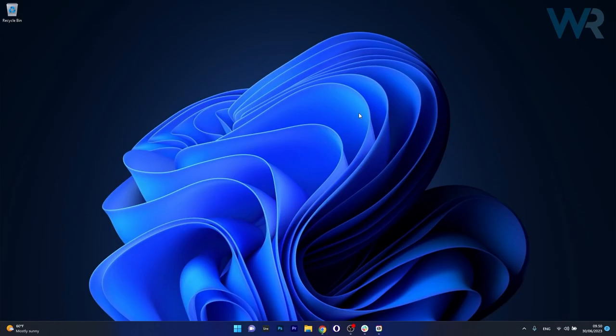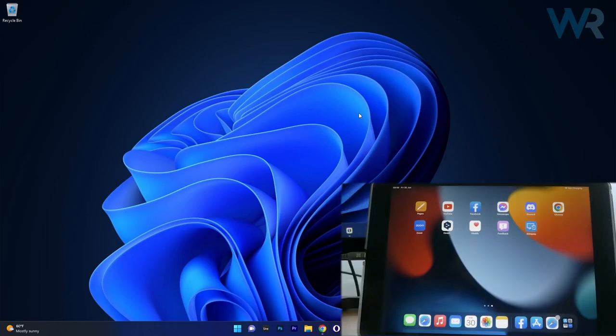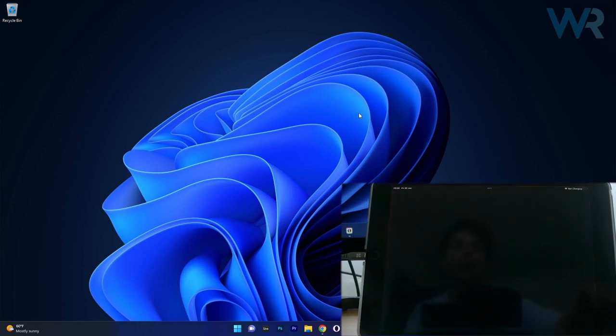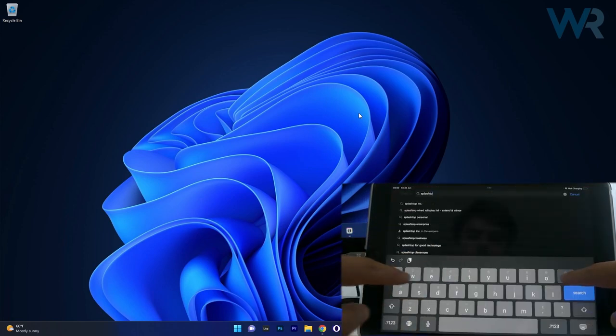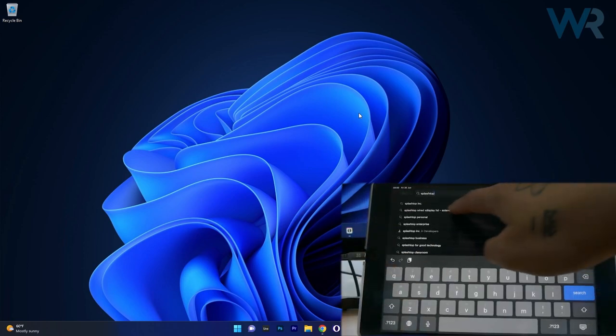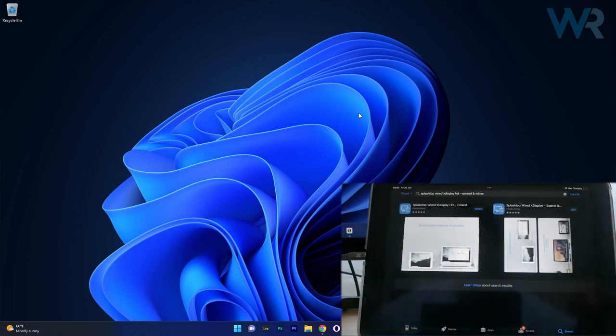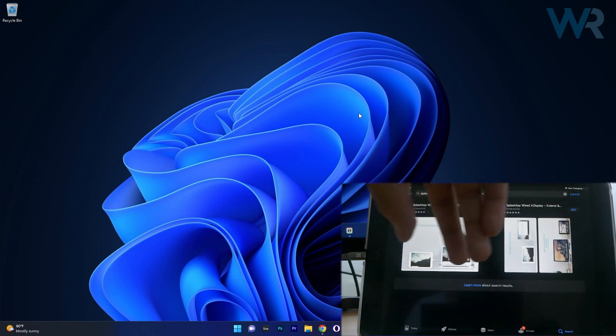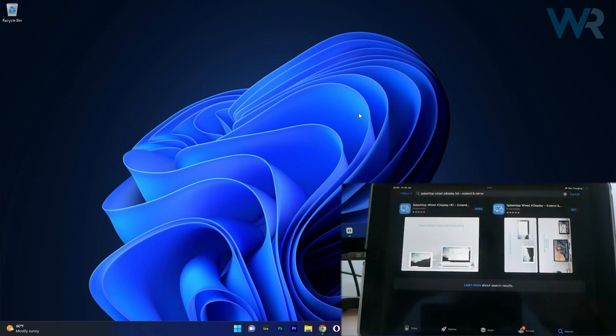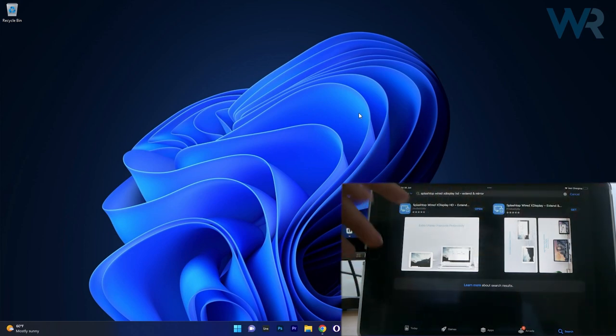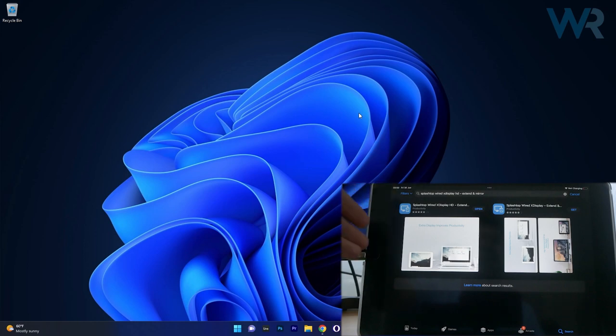Now we will do the same with the tablet. So what you have to do is access the App Store and then simply type in the search box Splashtop and you'll see that you'll get the Splashtop Wired X-Display HD. Make sure to get the application and the last thing you have to do is hook up your iPad to your laptop.